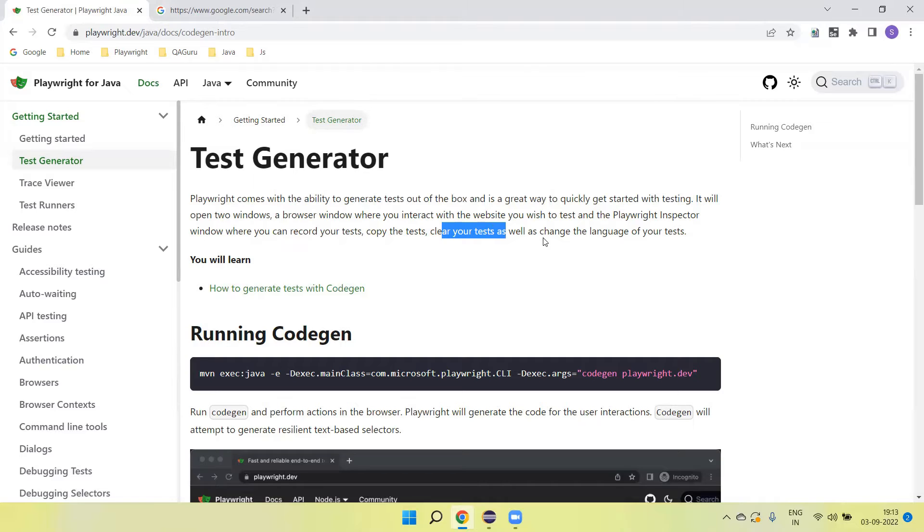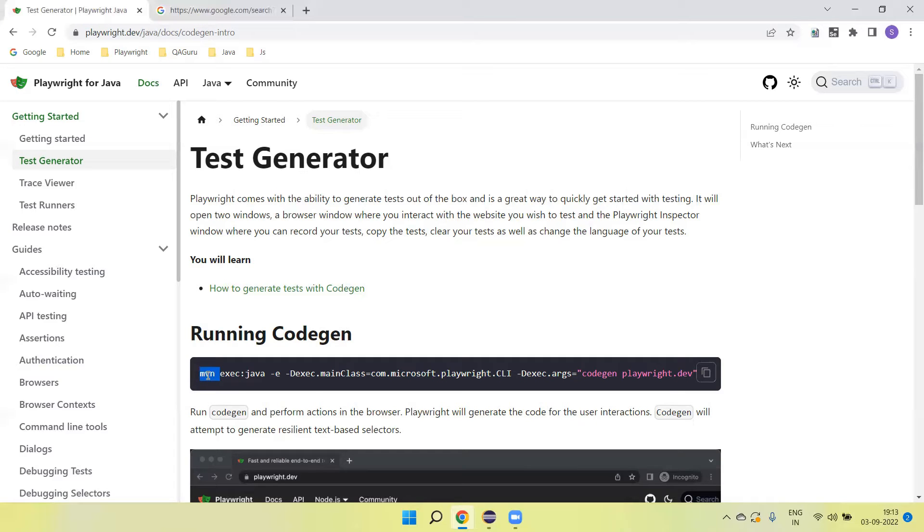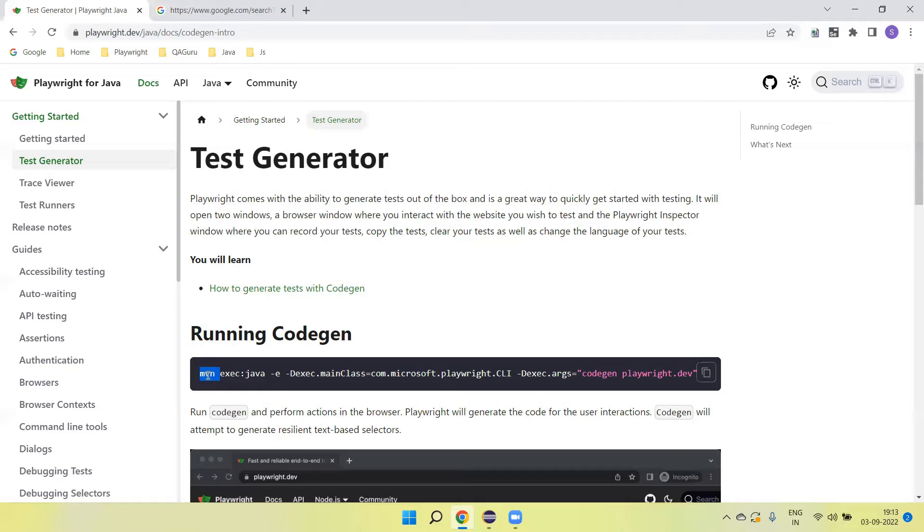How do we run the code gen? We can run it by using the MVN command. This MVN is a command of Apache Maven. If you directly run it, it will not run because we need to set up the Apache Maven path before going to run this command.